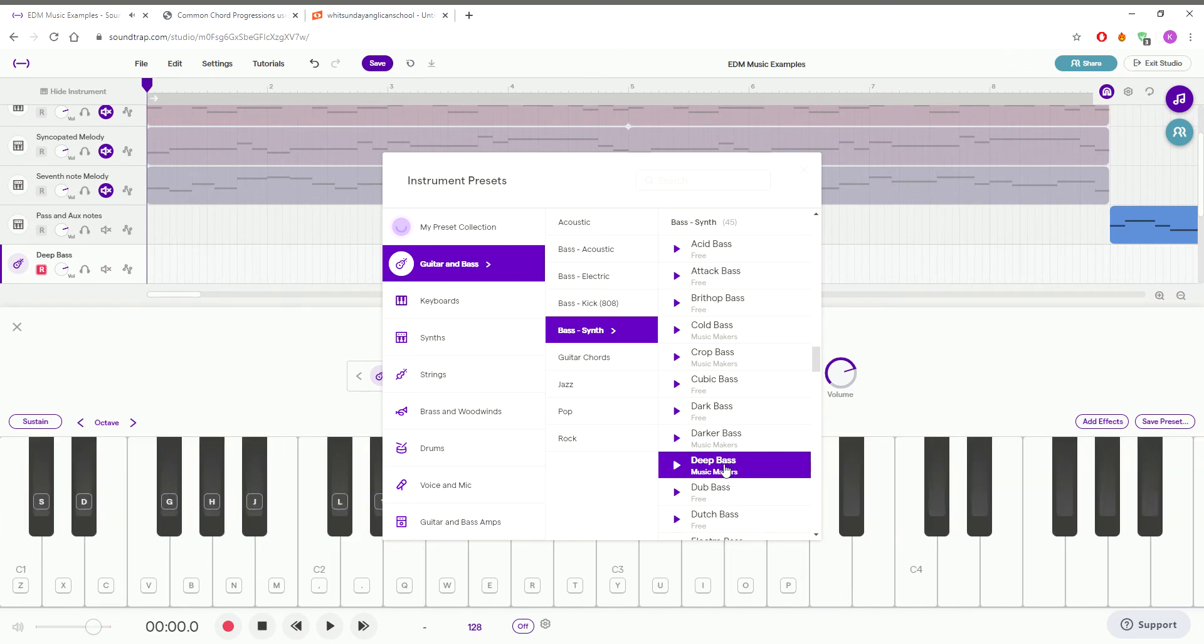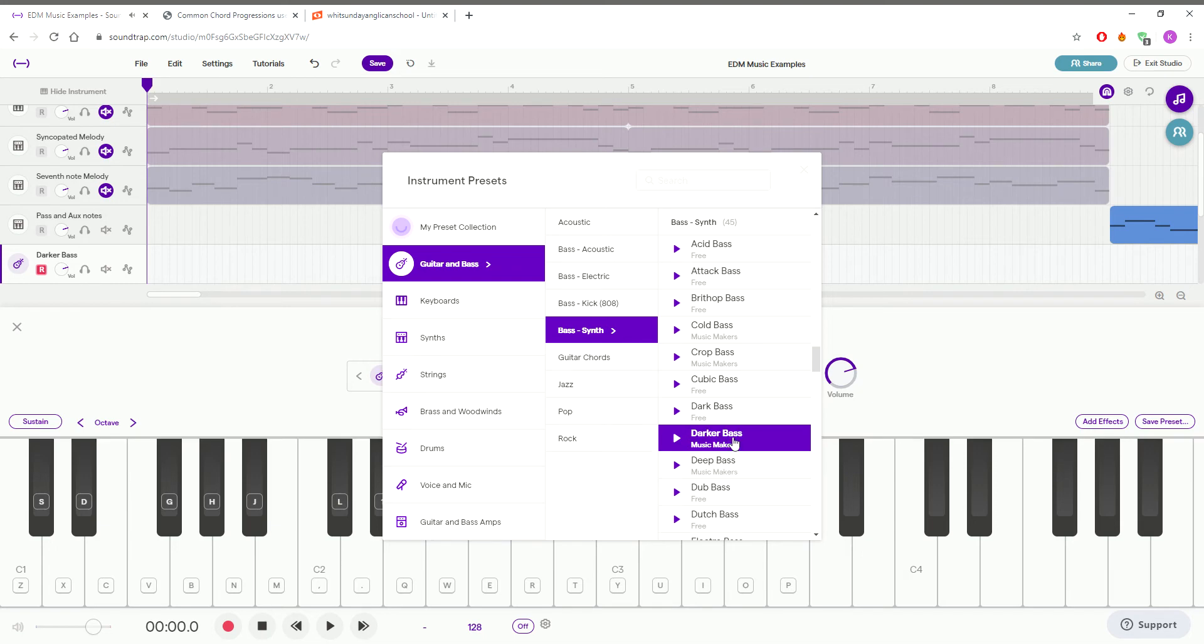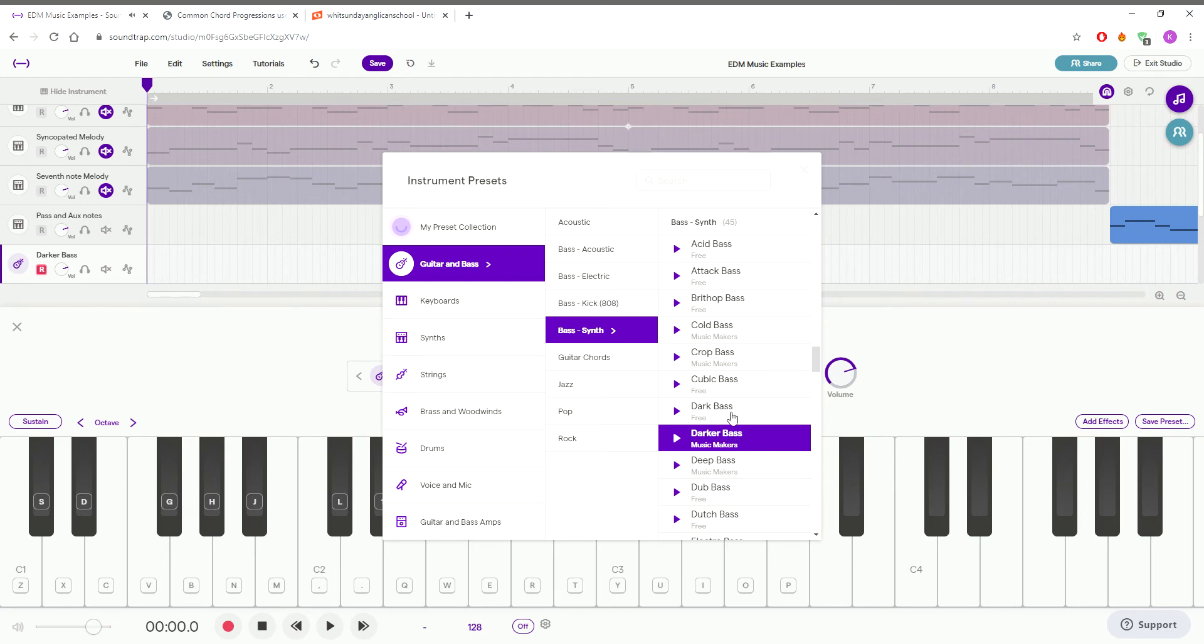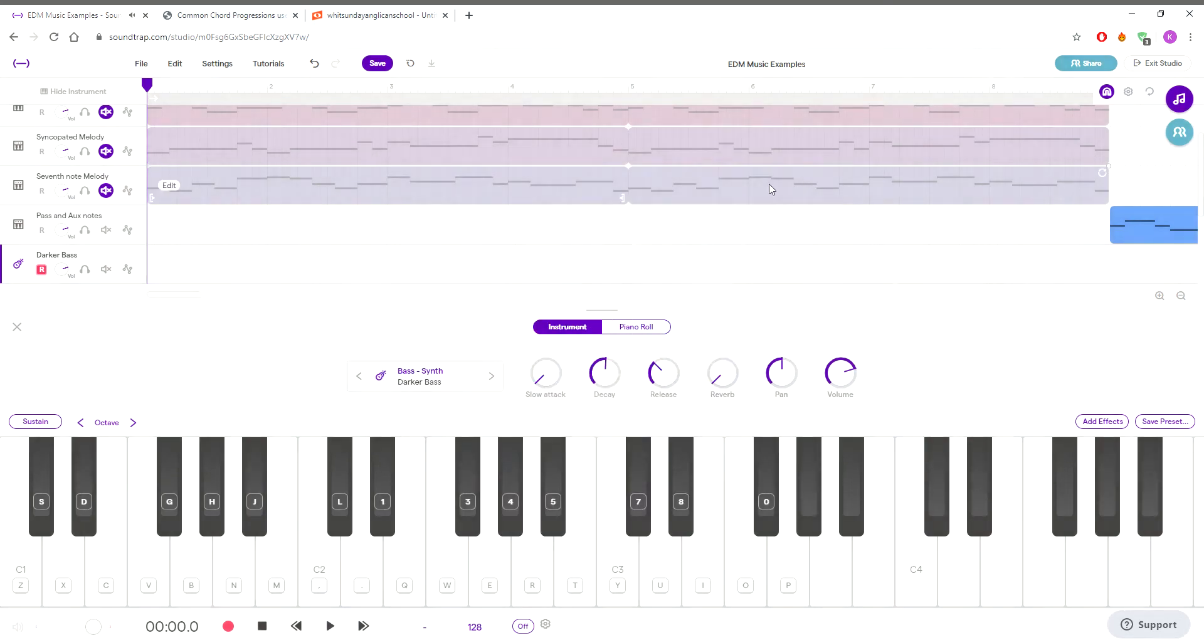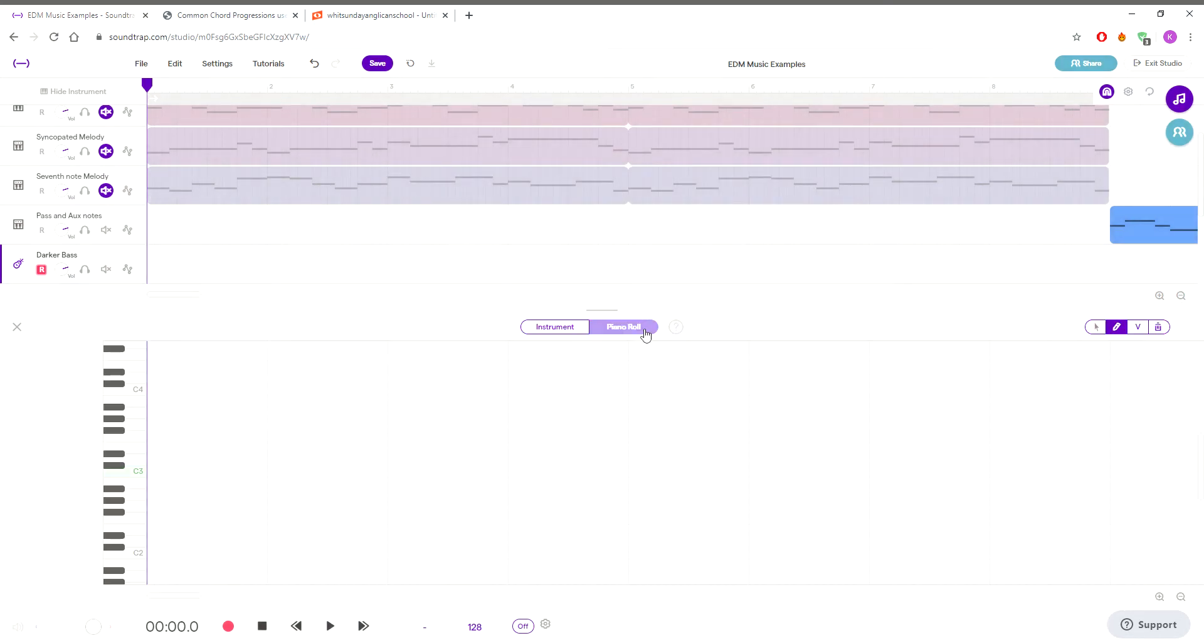I want it darker, maybe this darker one. That will do.